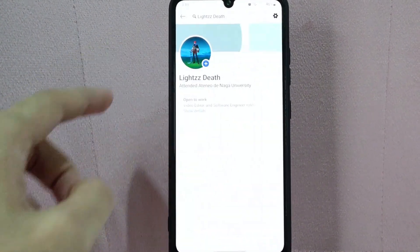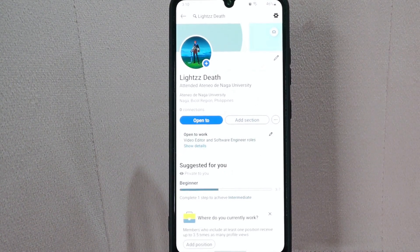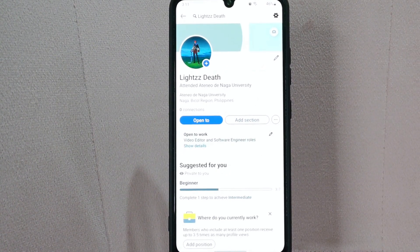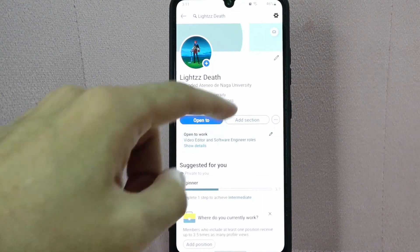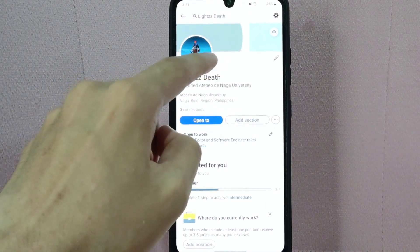Then you will be directed to your profile page. To change your profile photo, simply tap on this plus button beside your profile photo.